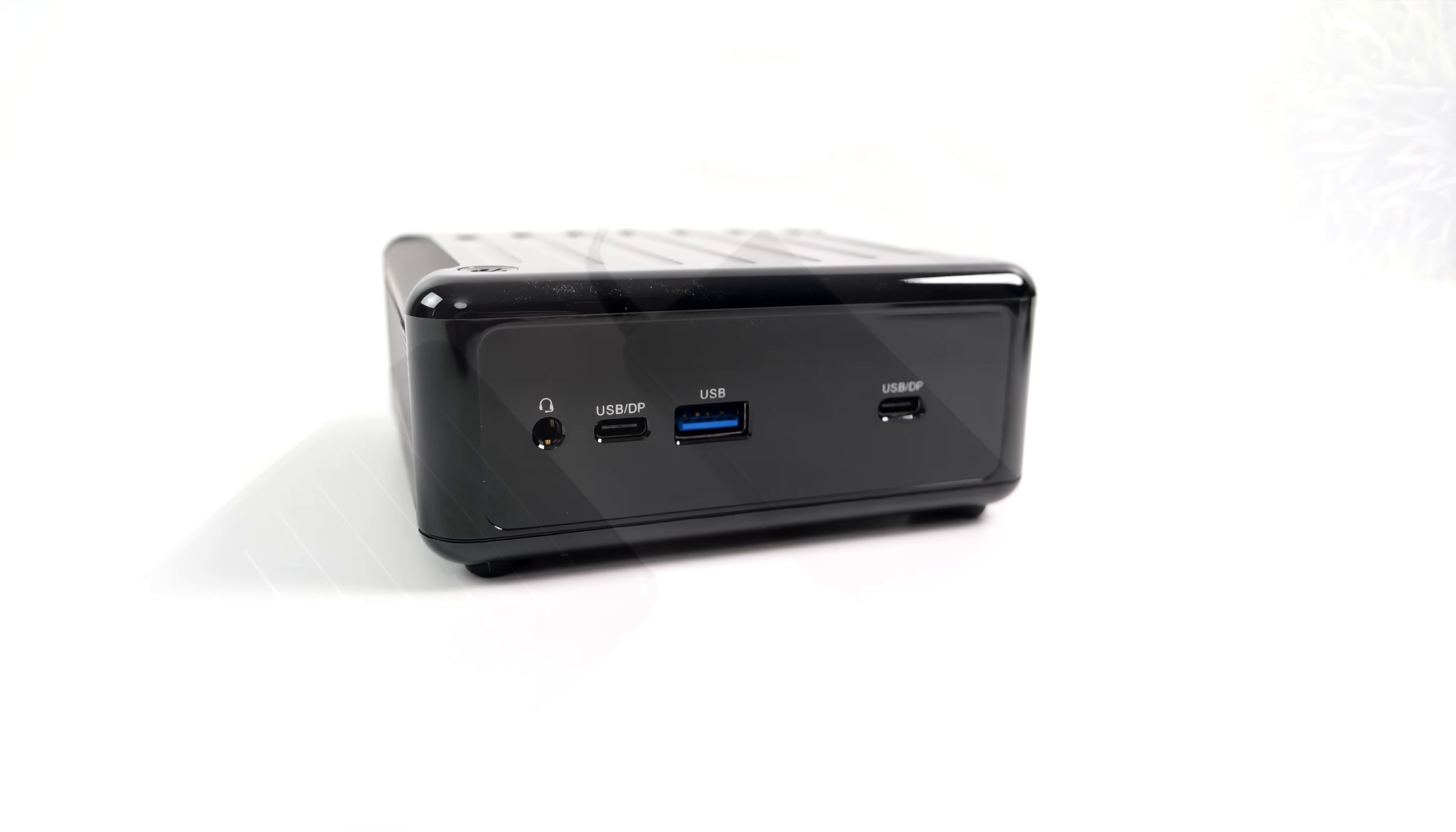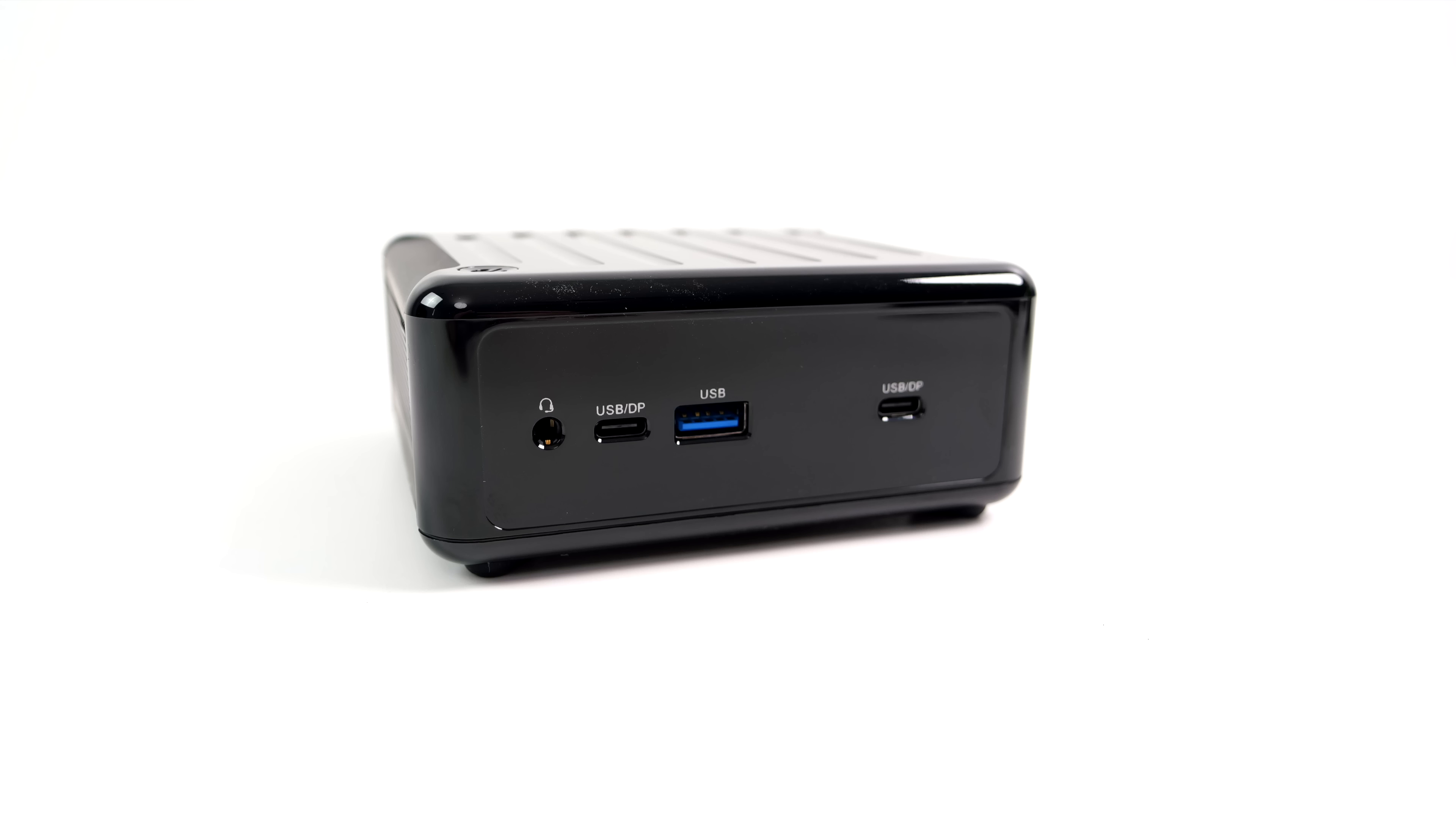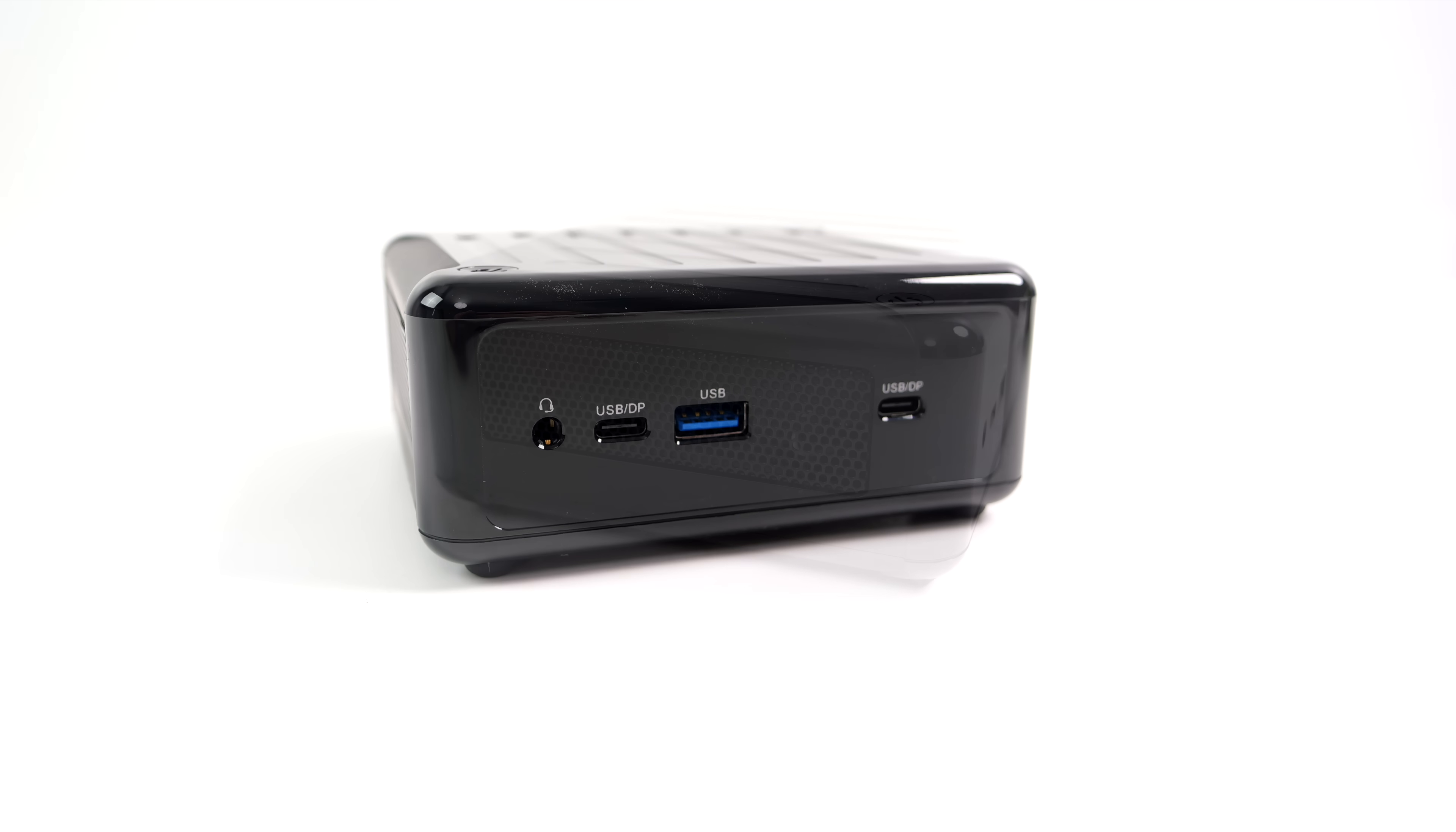Now obviously we are working with a very small form factor mini PC here and up front when it comes to the IO we've got a 3.5 millimeter audio jack, one USB 3.2 Gen 2 type A port and two USB 4 ports which support 40 gig protocol, eGPU, extra fast storage or you can use these as display 1.4 out. So we can do actually four displays with this mini PC.